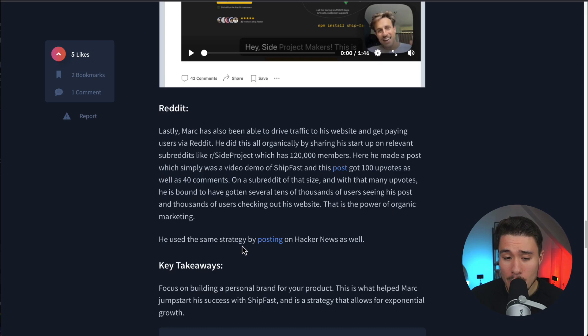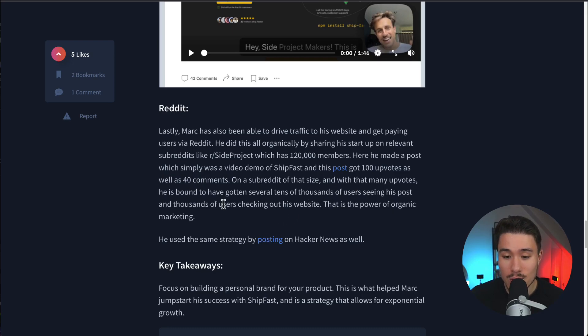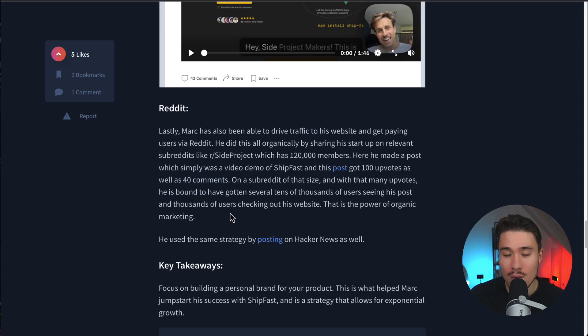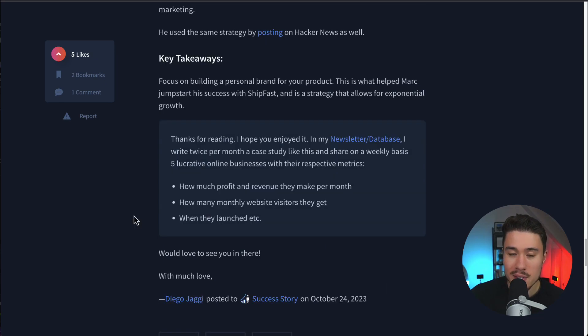On a subreddit of that size and with so many upvotes, he's bound to have gotten several tens of thousands of users seeing his post and thousands of users checking out his website. This is the power of organic marketing, and it really benefited ShipFast.